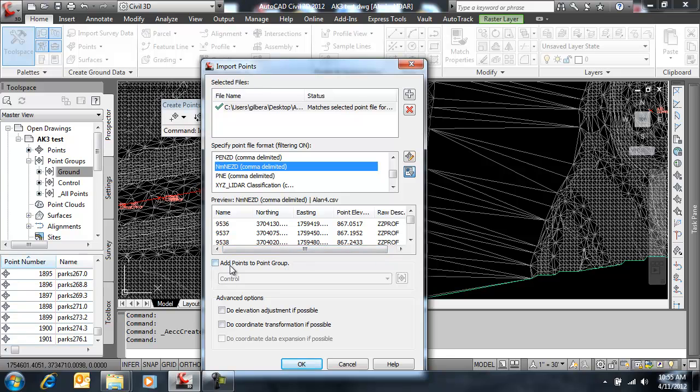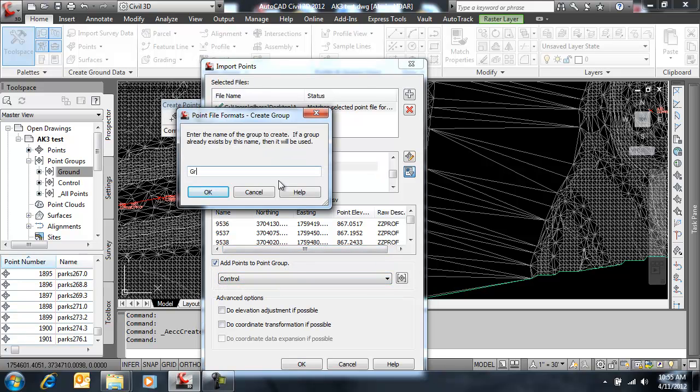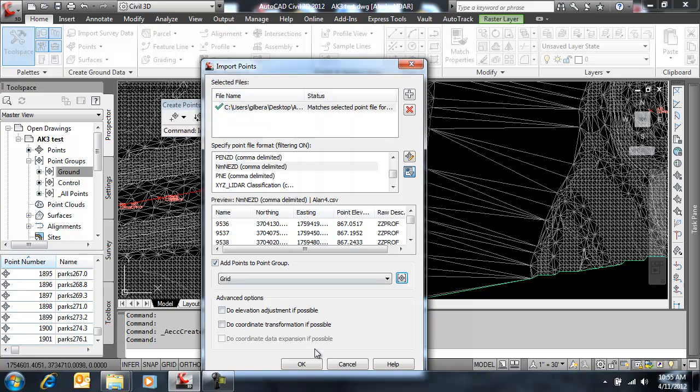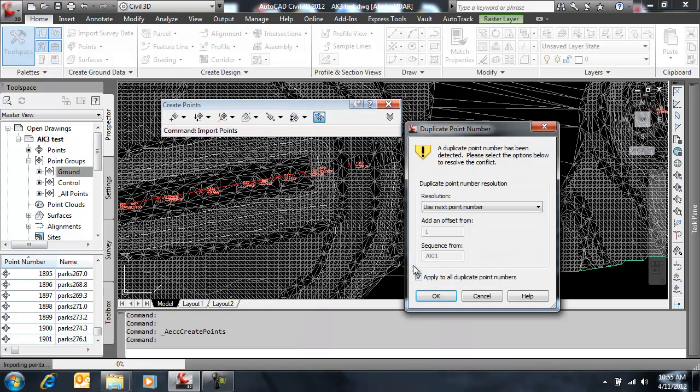We're going to add them to a new point group. We'll call it grid. Just to keep these separate.